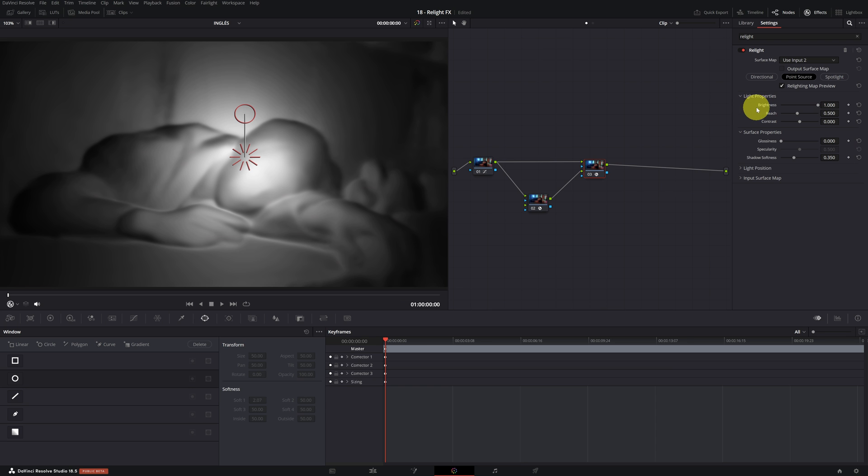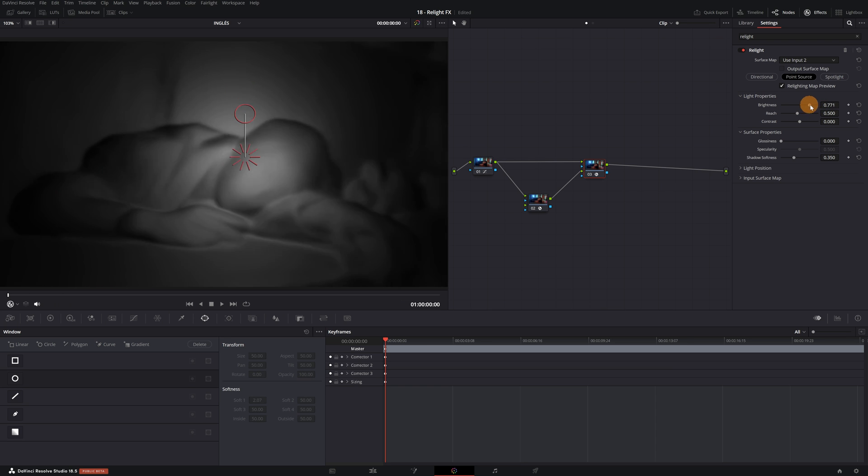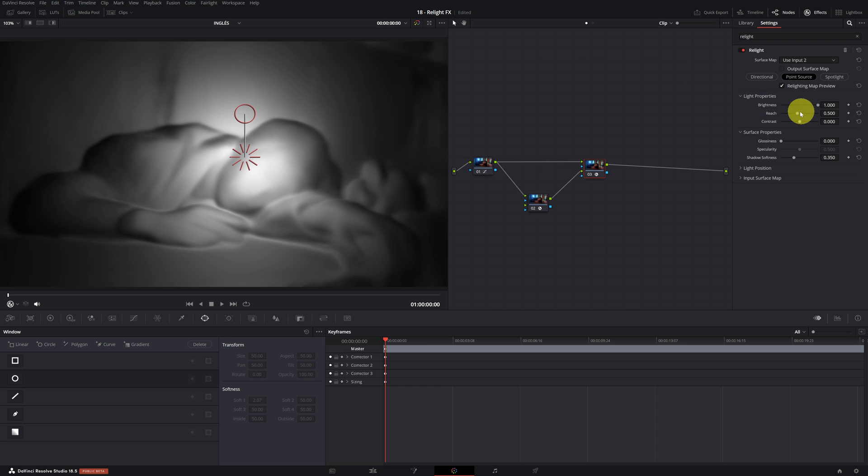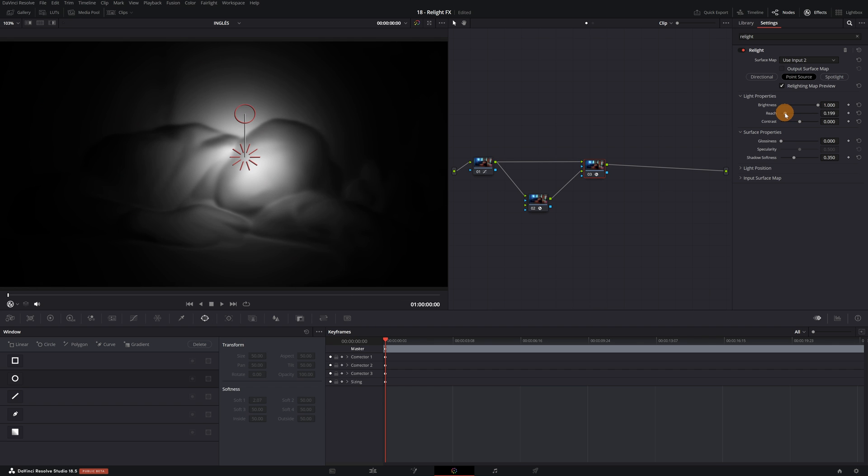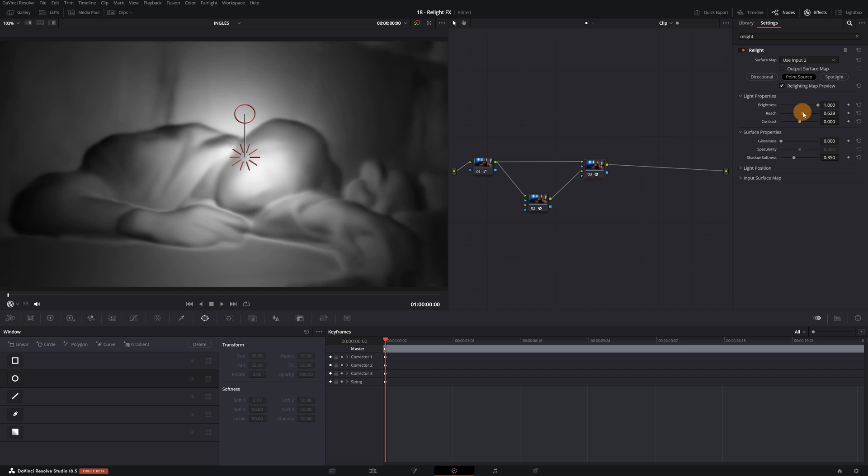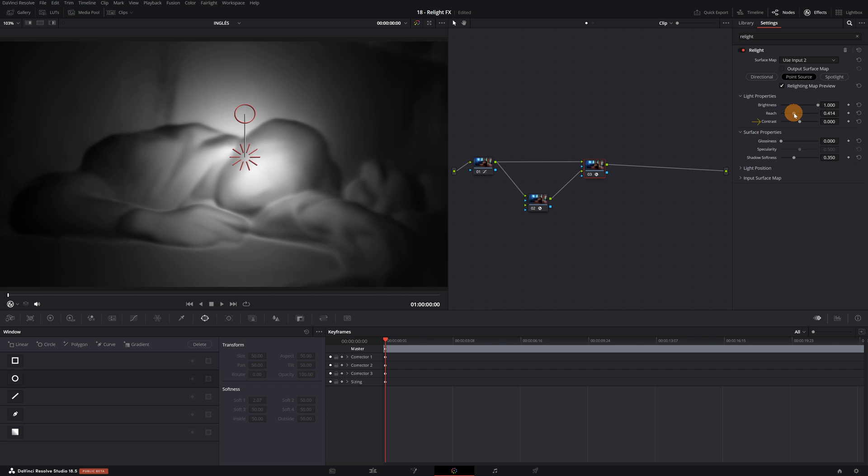In the light properties section, we can adjust the brightness and reach of the light in a much more precise way. We also have the option to adjust the contrast, which I recommend modifying.